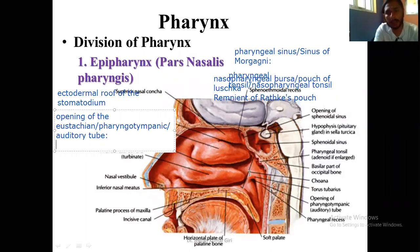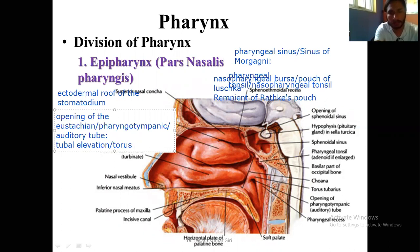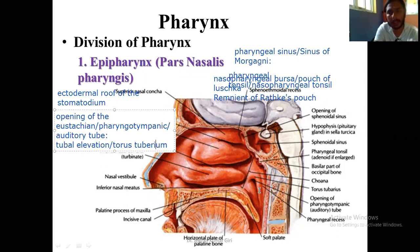At the margin of the opening of the pharyngotympanic tube, you can see a swelling — that is the tubal elevation, also called torus tubarius. This bulging portion just around the opening of the auditory tube is the torus tubarius or tubal elevation. This swelling is prominent in the superior and posterior part of the opening of the auditory tube.